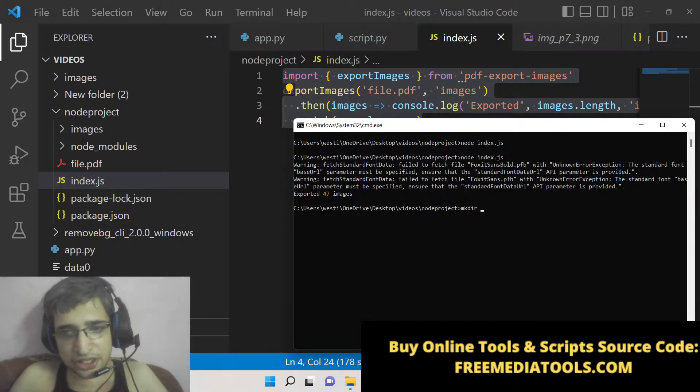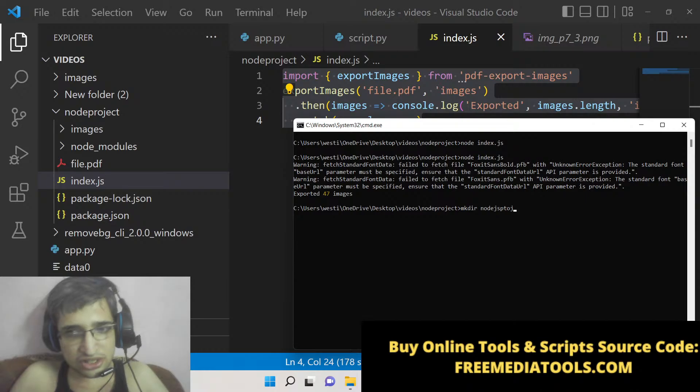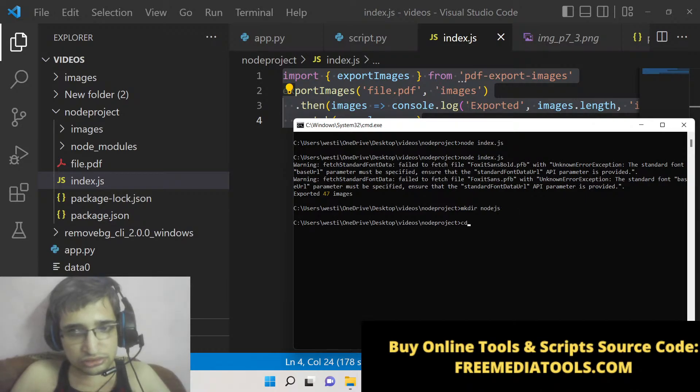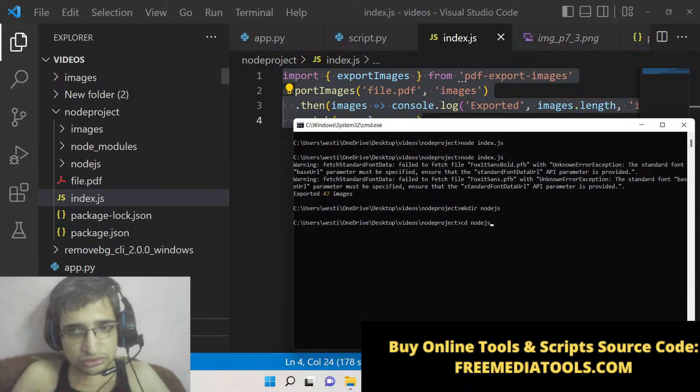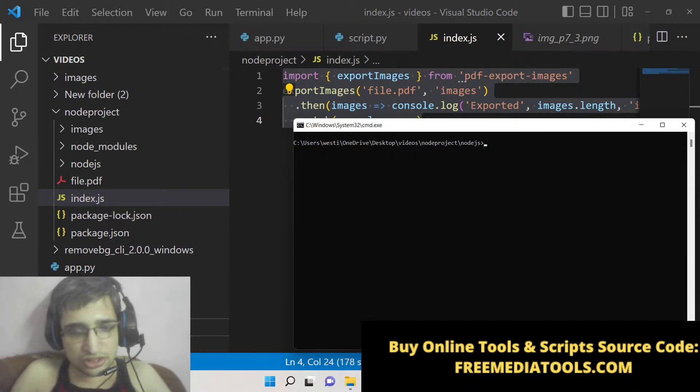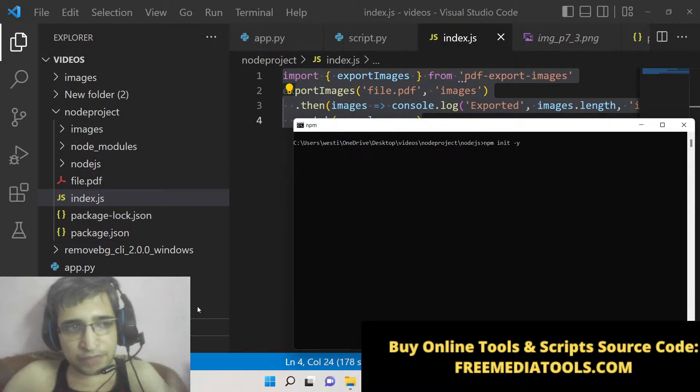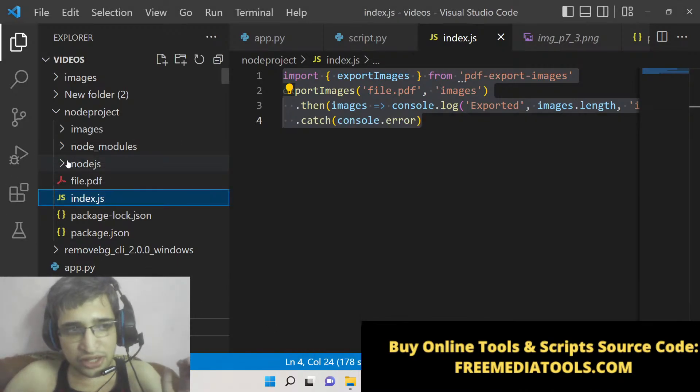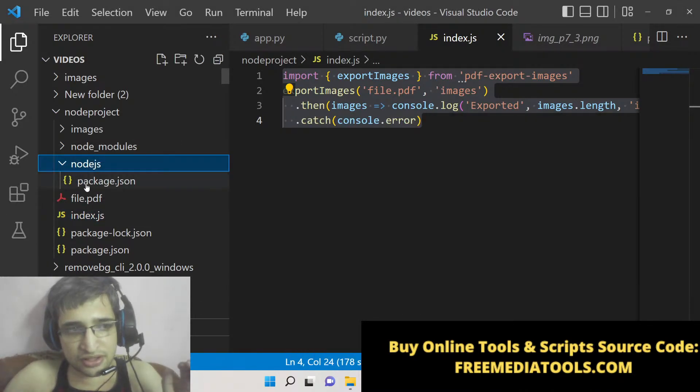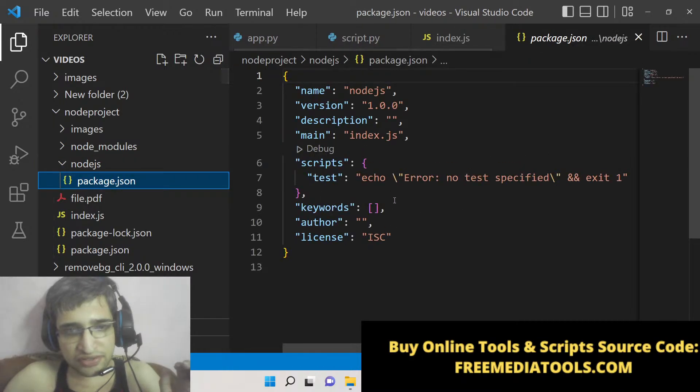Now let's get started. First of all, you need to make a new Node.js project. I will make a new Node.js project and initialize the package.json file using npm init -y. This will initialize the package.json file.